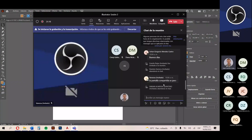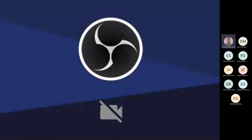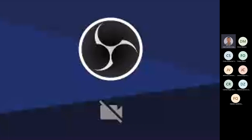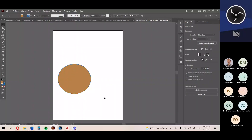La pantalla compartida se detuvo. Se quita y se vuelve a compartir. Confirmen si están viendo la pantalla de Illustrator. Sí, ya se ve.